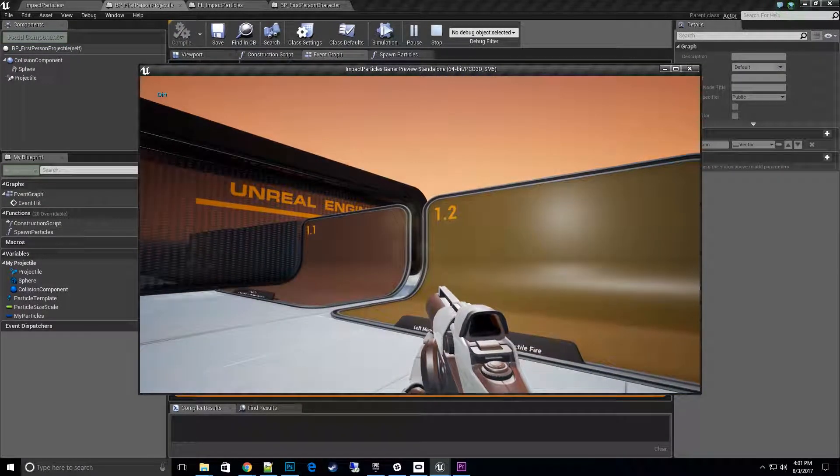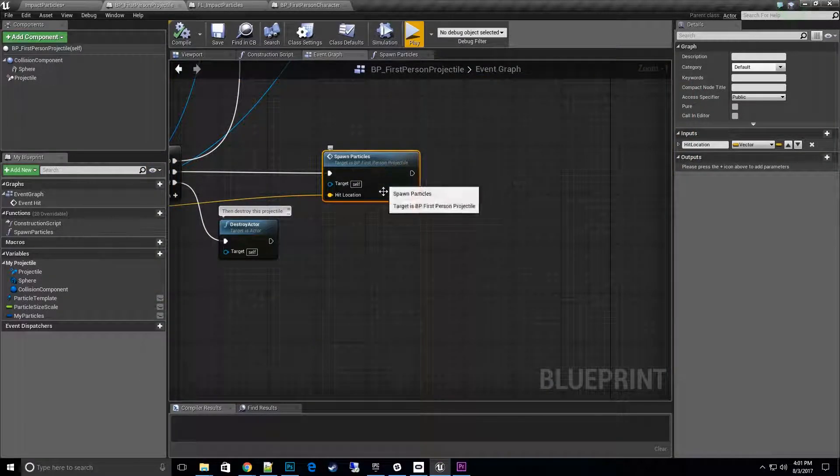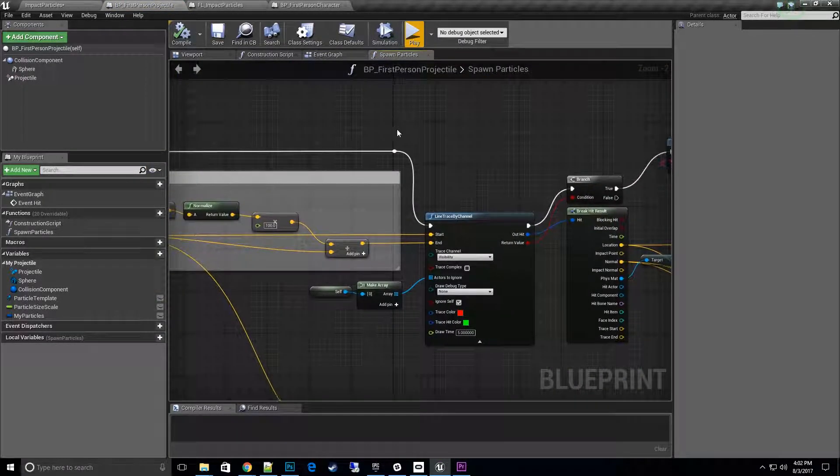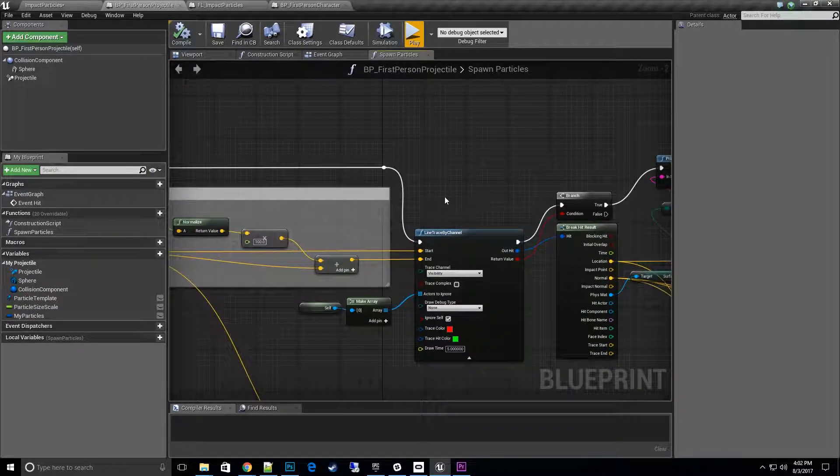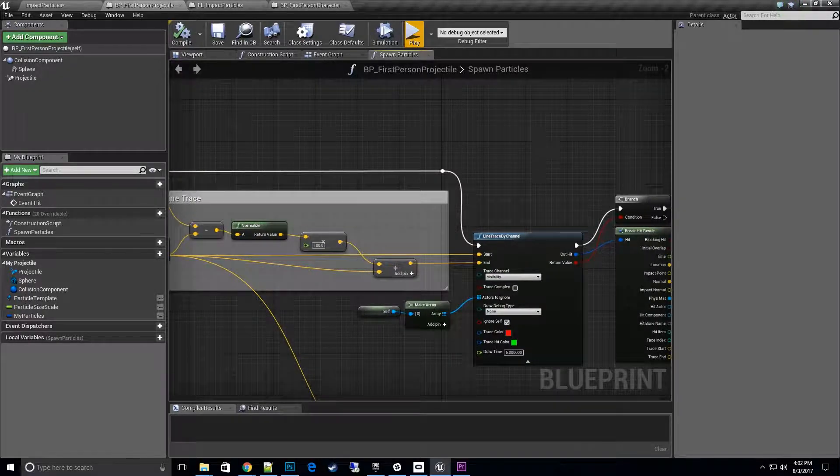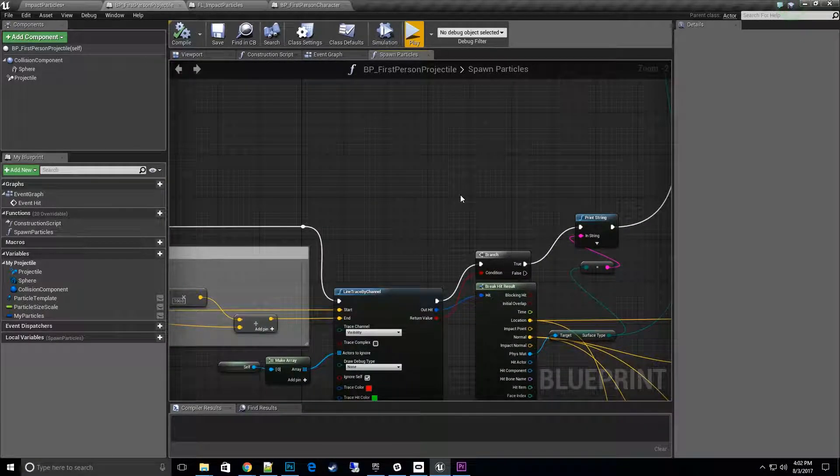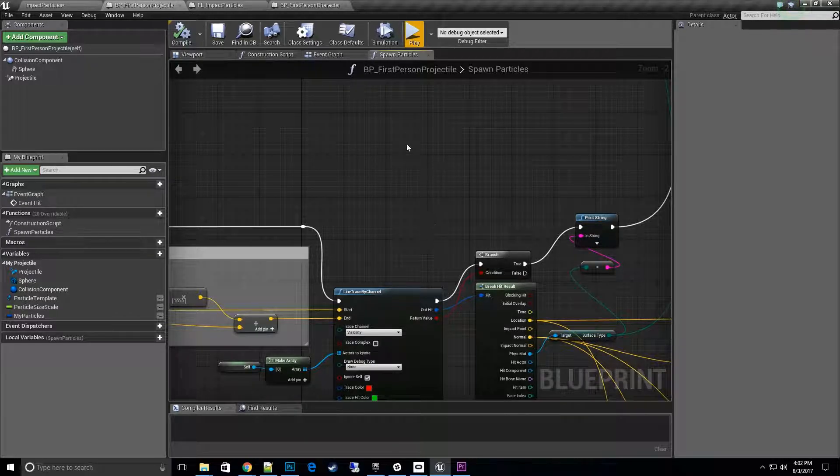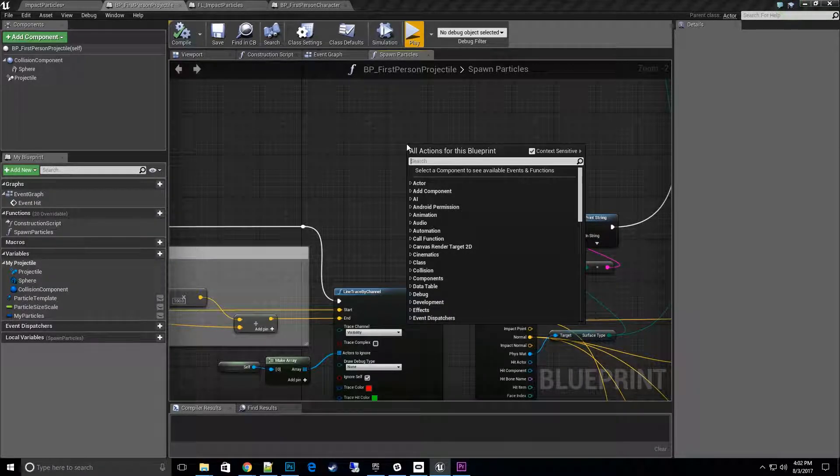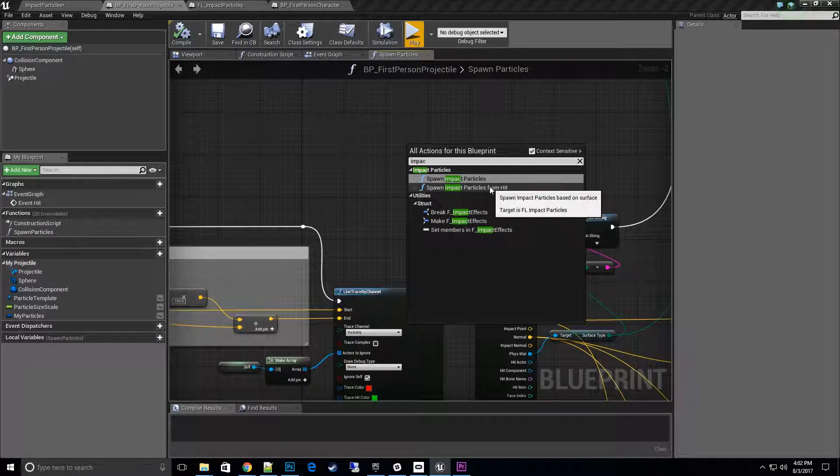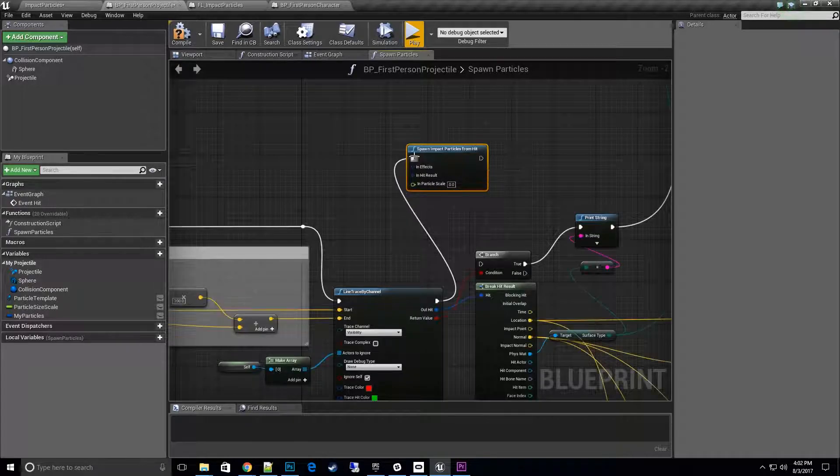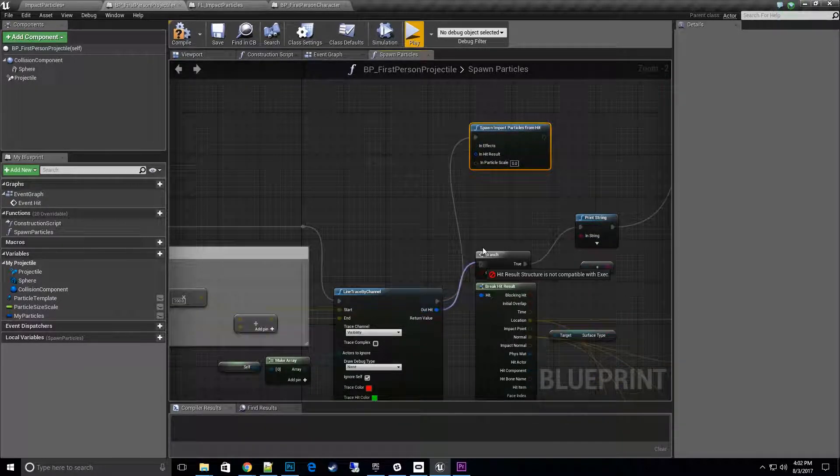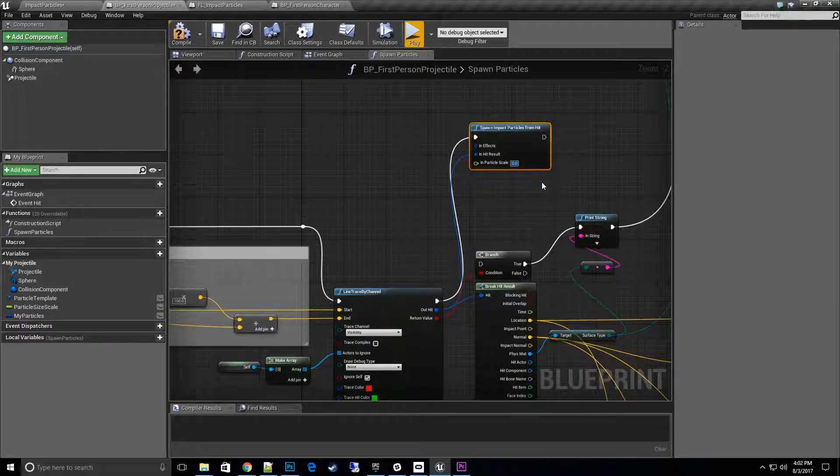Yes, we are good. So the next thing is what if you already do the trace by yourself? You don't want to do another line trace. Imagine this is where your code comes up, you're doing the line trace where you're actually shooting the gun. So we don't actually want to do the trace again. Now we go back to our context menu, type in impact particles, and hit impact particles from hit. Let's go ahead and take the hit result into here.